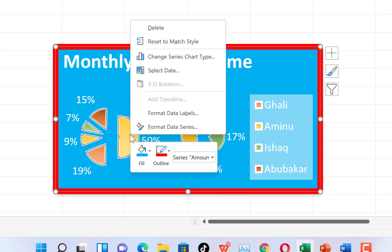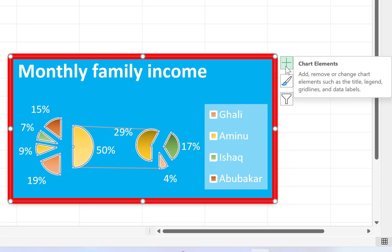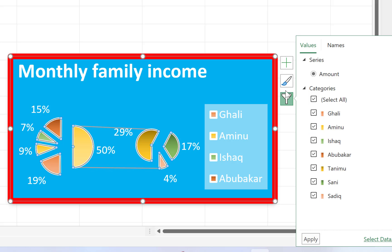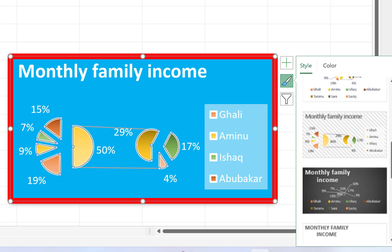Additionally, we can right-click on the pie chart to access many other features. For example, you can delete the chart, reset it to match the original style if you're uncomfortable with changes, change the series type, select a different data set, or plot a different chart. Down here you have Format Data Labels and Format Data Series options. On the side of the chart, there's a plus sign where you can adjust data labels, chart titles, and legends. There's also a filter feature where you can filter by name or by other criteria, and a chart style panel to test different styles.